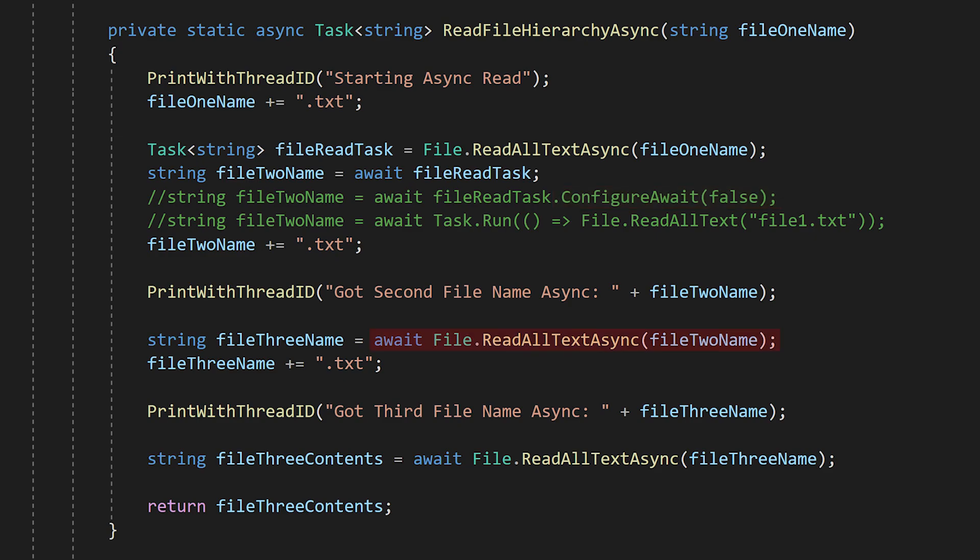Now that we have the second file name, we can call file.readallTextAsync again and await the result. Again, the system will pause our function and wait for the OS to let us know when the file is ready. With the third file name, again we run some code and await the final task.